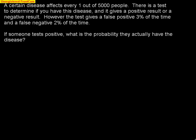A certain disease affects every one out of 5,000 people. There is a test to determine if you have this disease, and it gives a positive result or a negative result. However, the test gives a false positive 3% of the time and a false negative 2% of the time. The question is: if someone tests positive, what is the probability they actually have the disease?